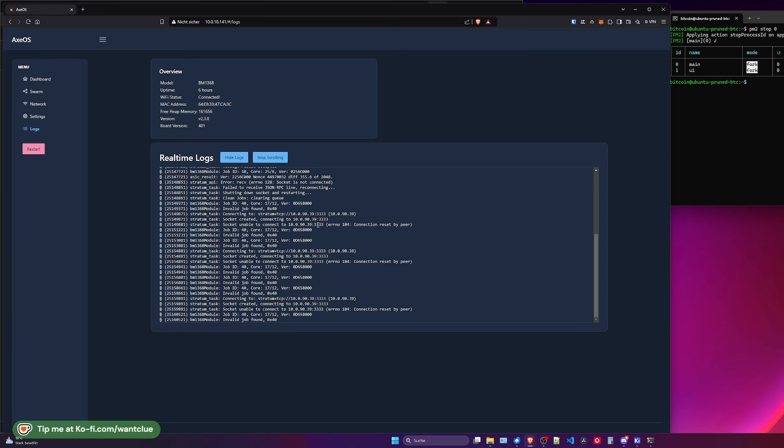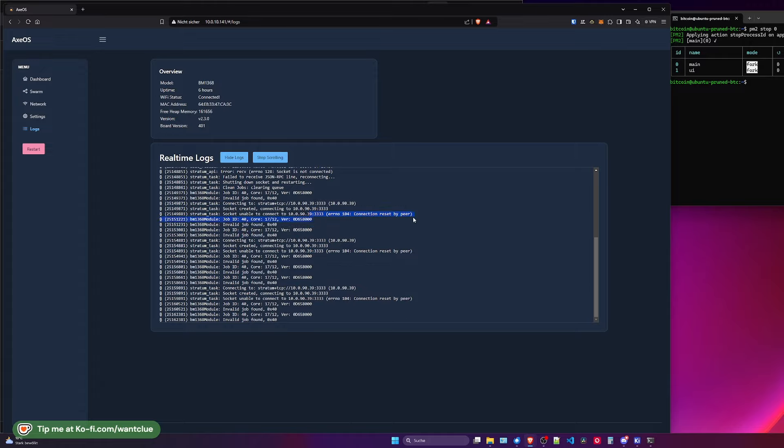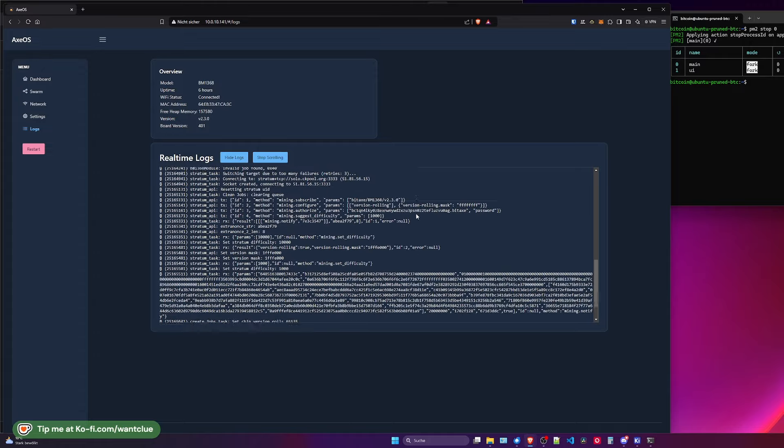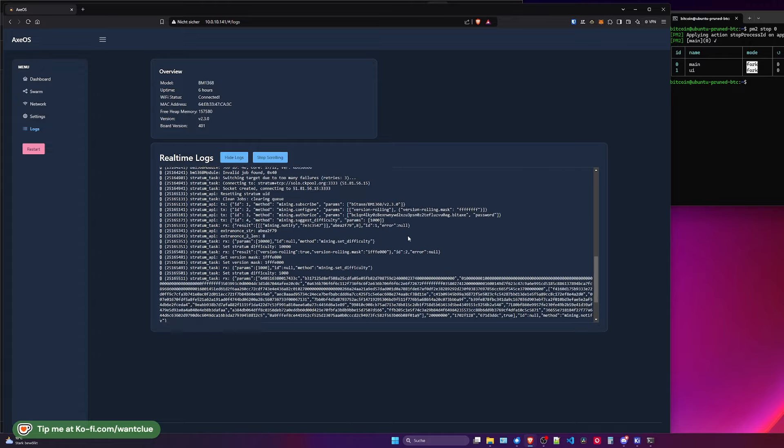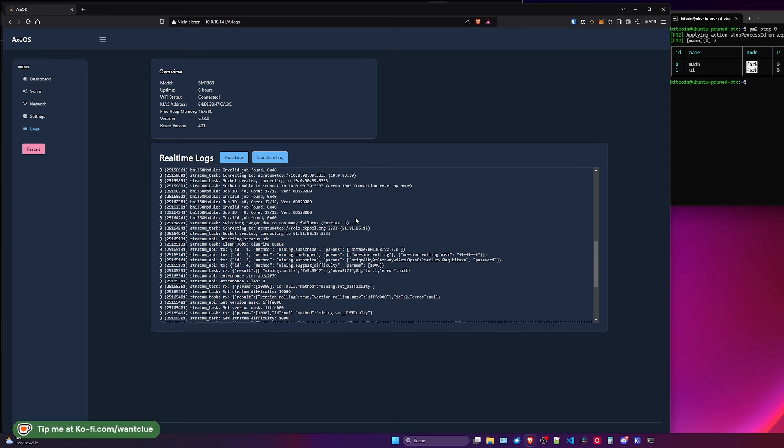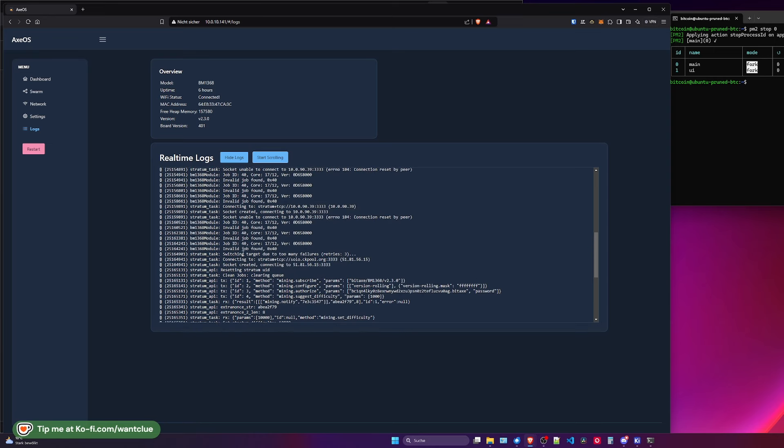And you see, we are trying to reconnect and reset the peer, but it's not working. And here's the interesting part. Let's stop the scrolling. Now it says switching target due to too many failures, retries three. And now it connected over to solo.ckpool.org. So what it did, it switched over to ckpool.org. And before that, I was mining to this weird IP address, which is one of my servers at home. And now it just switched over there.